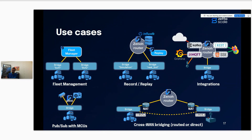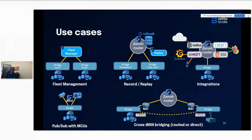The use cases are all of what we used to have with the DDS bridge, but with better ROS2 integration: fleet management, record and replay — for instance storing commands in an InfluxDB database via a Zeno router and replaying them on another robot — integration with all Zeno plugins like MQTT or REST, publication/subscription with MCUs but also service and action calls with MCUs such as Zeno Pico on ESP32. And of course bridging between different systems that might be behind a NAT, in which case you leverage a Zeno router in a public cloud.